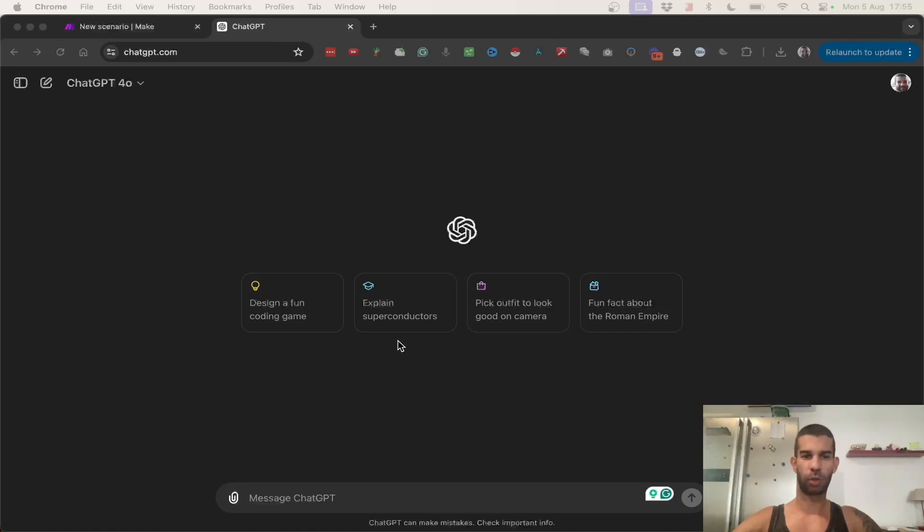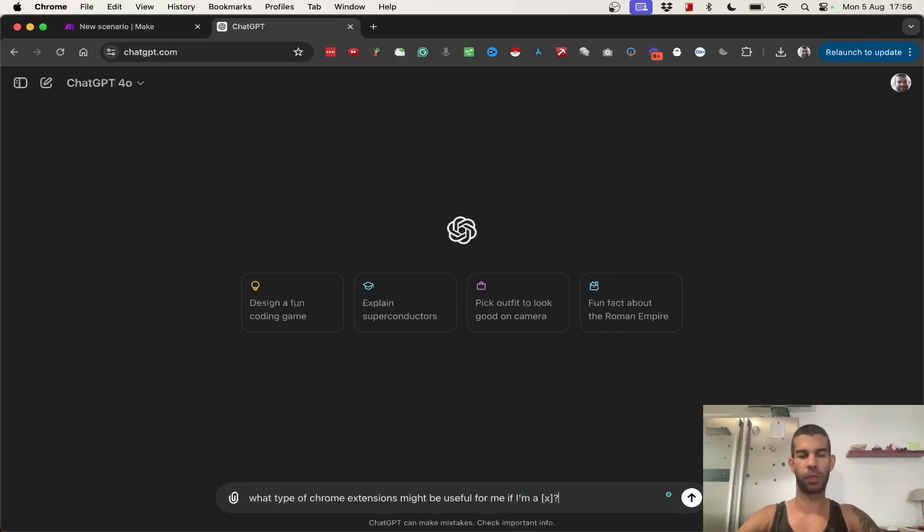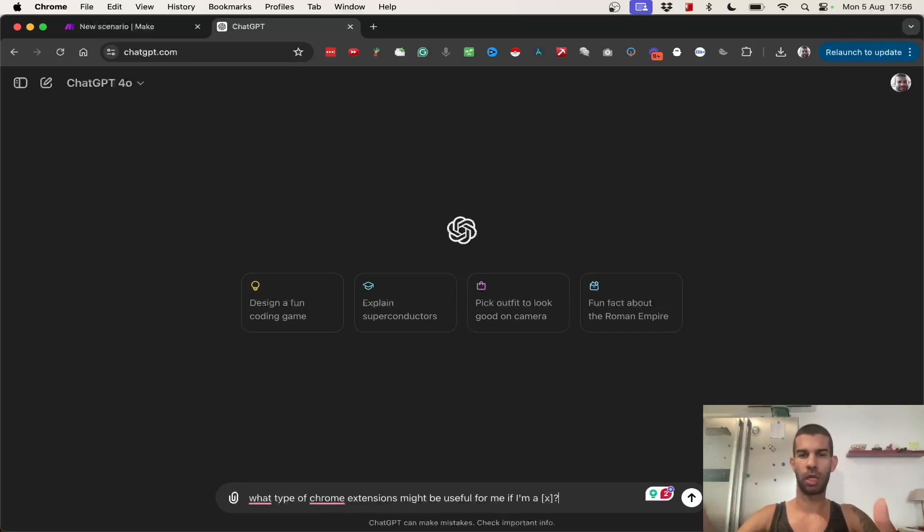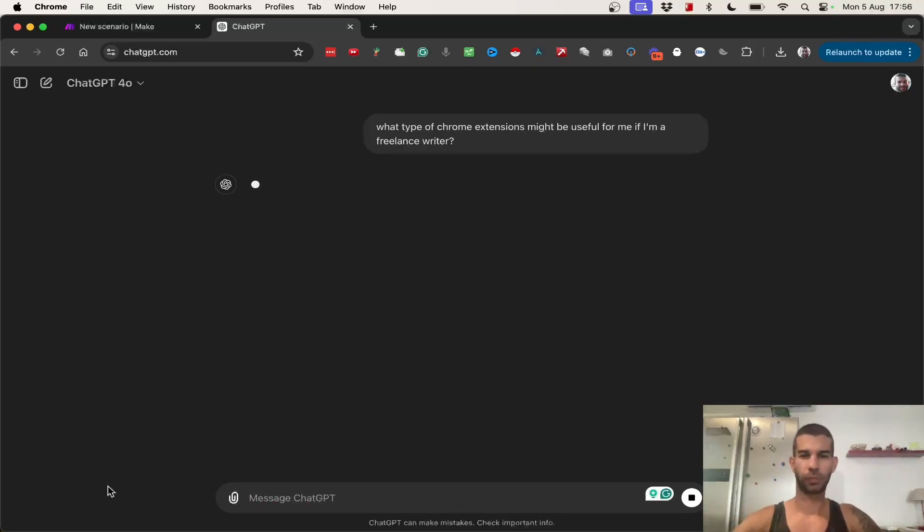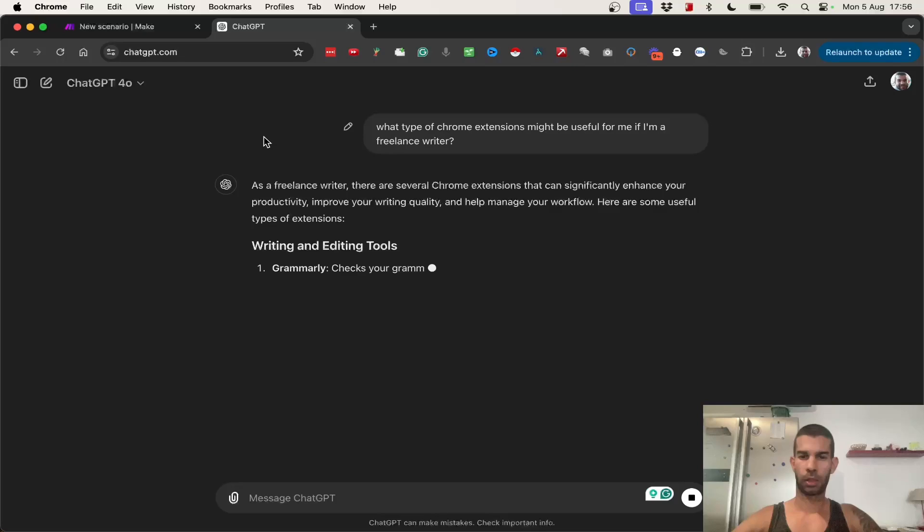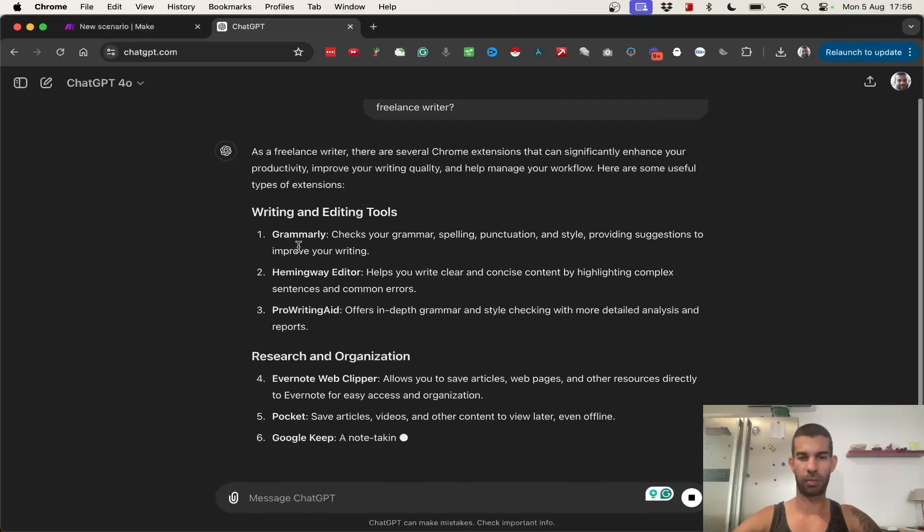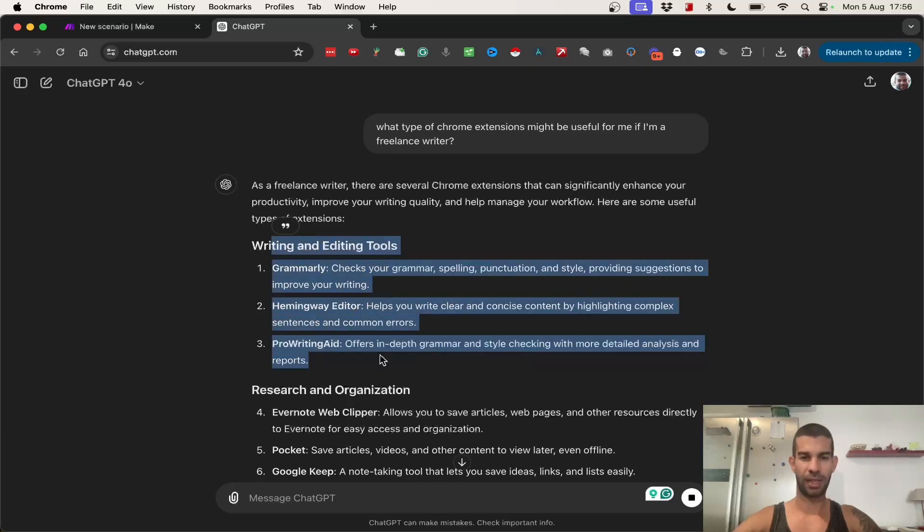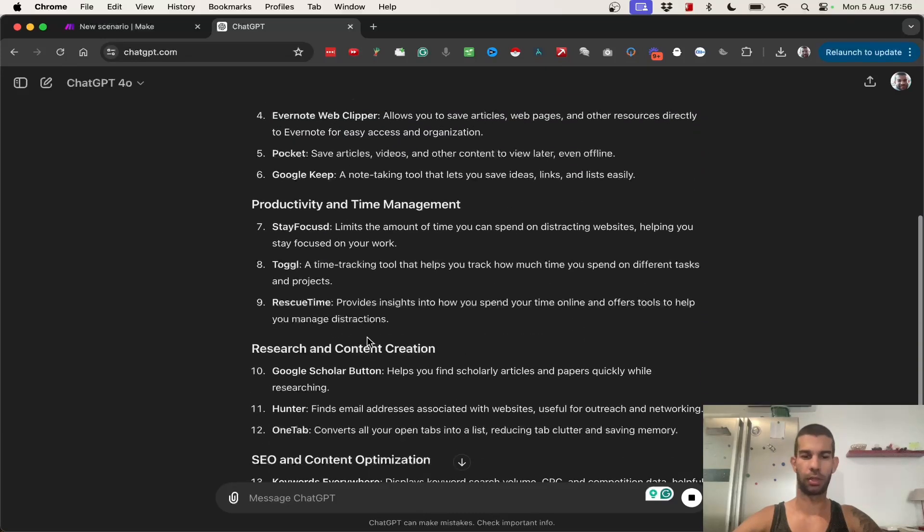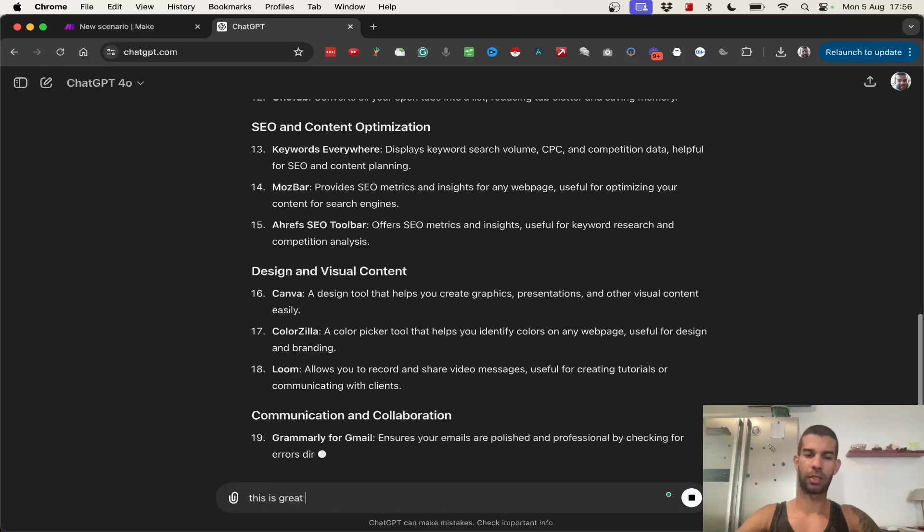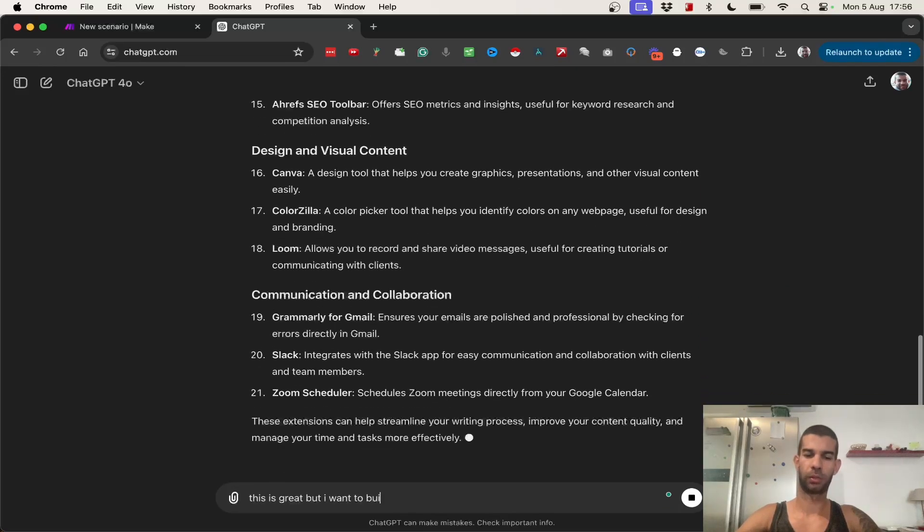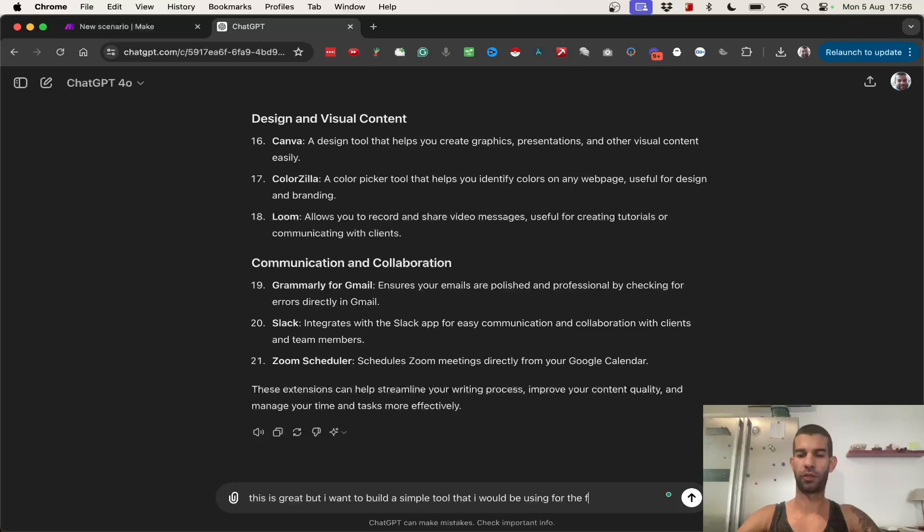So, the first thing that you might want to do is get some ideas. So, what type of Chrome extensions might be useful for me if I'm a X? This is a good exercise to do because it will allow you to get ideas if you don't know specifically what kind of extension you want to build, and it will make it specific to your exact case or your exact use case. So, if I'm a freelance writer, let's see.